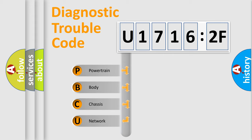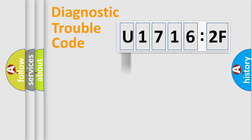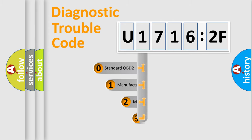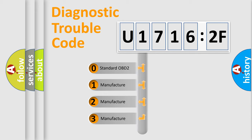We divide the electric system of automobile into four basic units: Powertrain, Body, Chassis, and Network. This distribution is defined in the first character code.